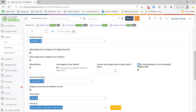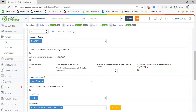Allow family members to be individually registered is a newer feature. Checking this box will allow one family member on the waitlist to be registered individually without skipping over the entire family. For example, if me and my mom registered for the waitlist at the same time, without this checked we could only enter the event if two people canceled at the same time. With this checked, I would register when one person cancels, and then my mom would register when another cancels.